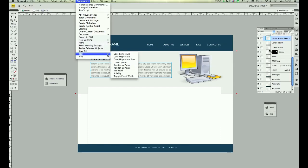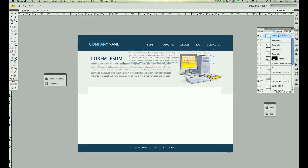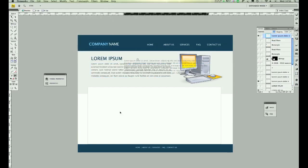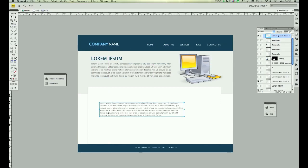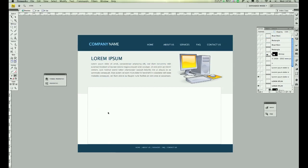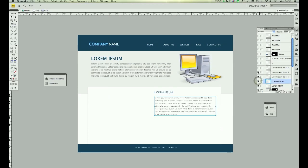So click on that and that will bring the dummy text. Okay, let me show the rest.